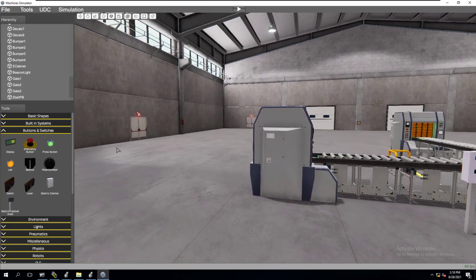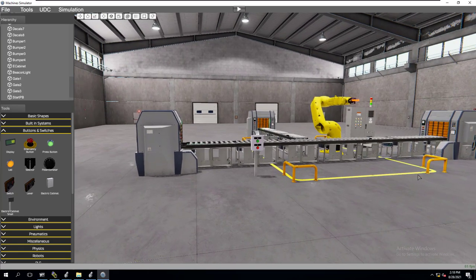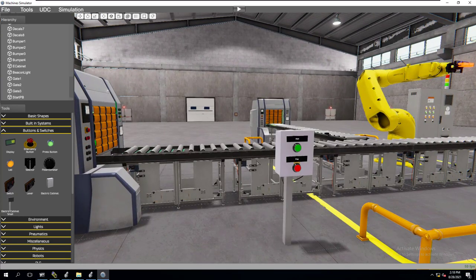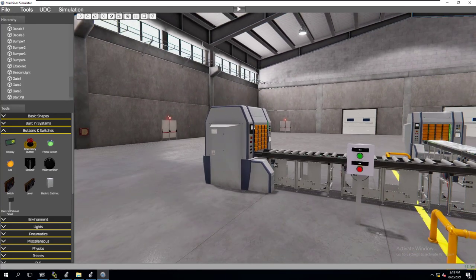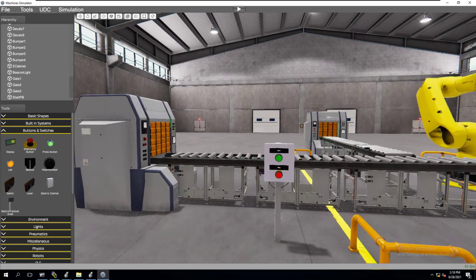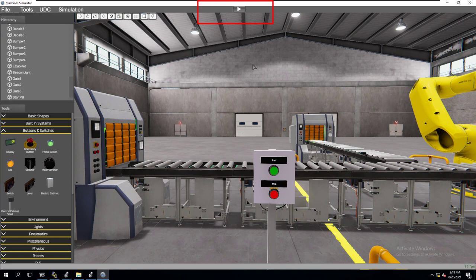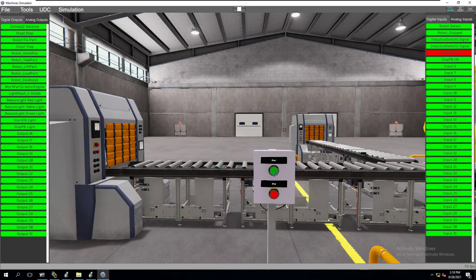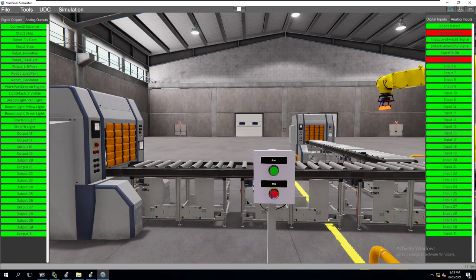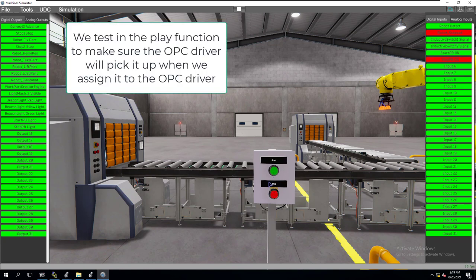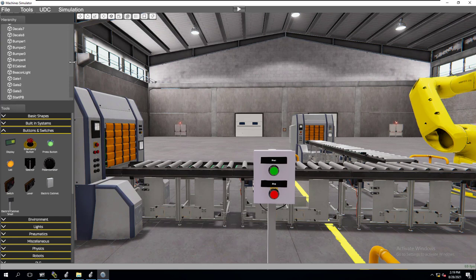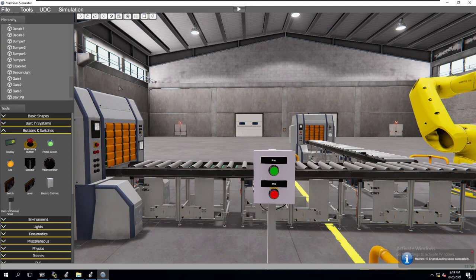We have a stop push button and a start push button with the inputs and outputs assigned, but first we need to make sure they work. We have a play button we can push to make sure these come on. Let's push this - our start button comes on. Let's see our stop push button comes on. So now we have our stop and start. That's a very important tool, so make sure you use this to actually play it and use that simulation. Now we want to come over here to our left-hand side and save this, then we're going to exit.